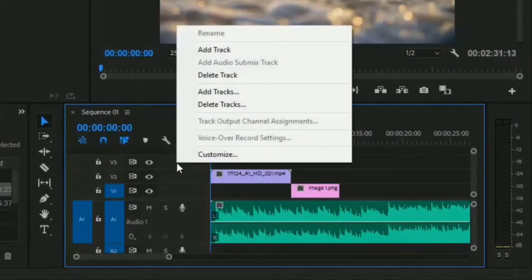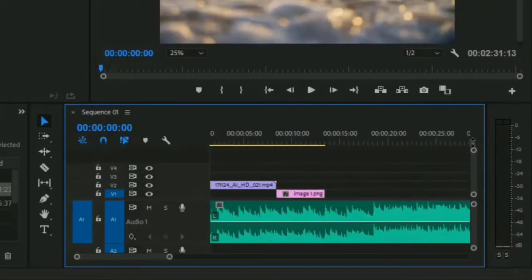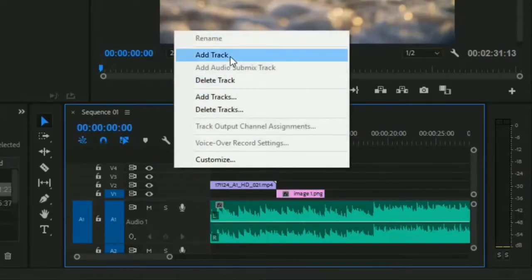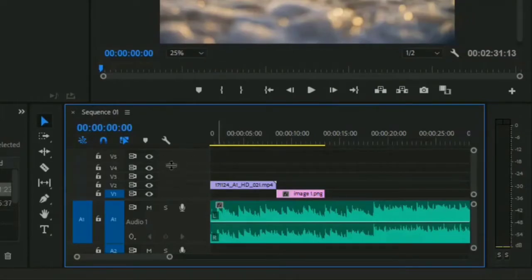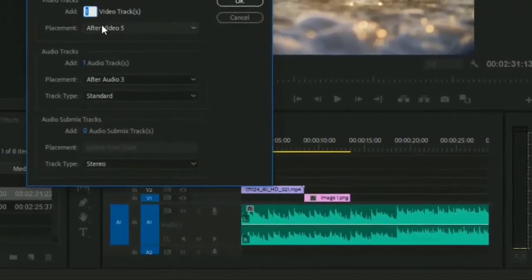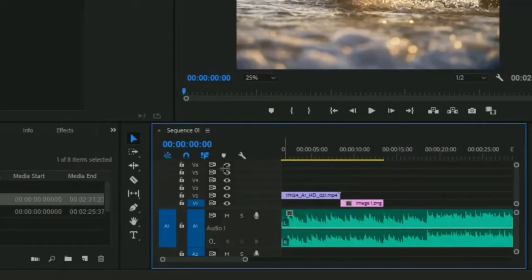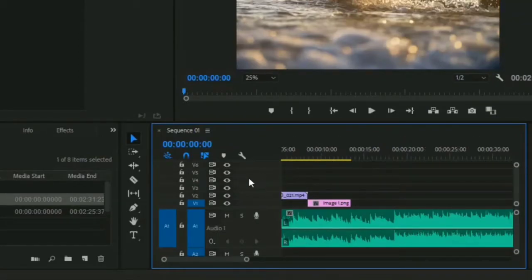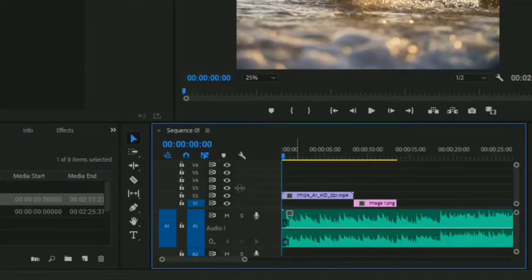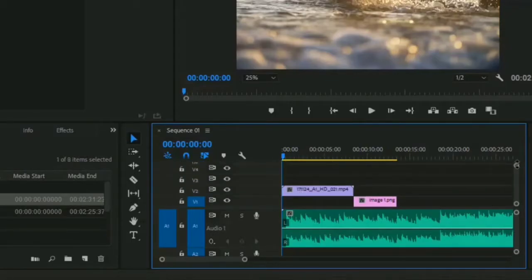Now if I want to add another track, all I do is right click and select 'Add Track'. As you see we had three tracks at first, now we have four. Whenever you need a new track, you right click and select 'Add Track'. And if you want to add multiple tracks at once, all you have to do is right click, then select 'Add Tracks', then insert the track number you want to add and its location, and click OK. For example I will add five tracks at once. You can also edit the track size from here.